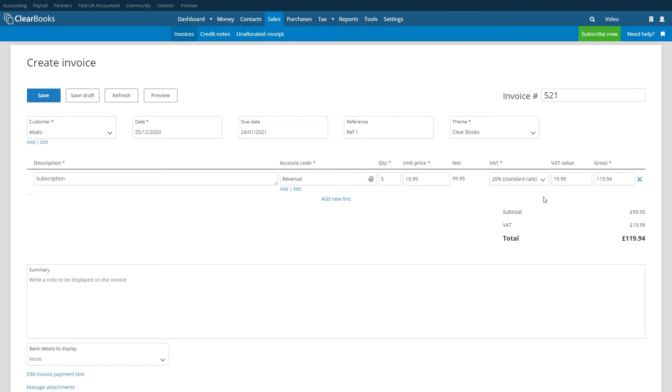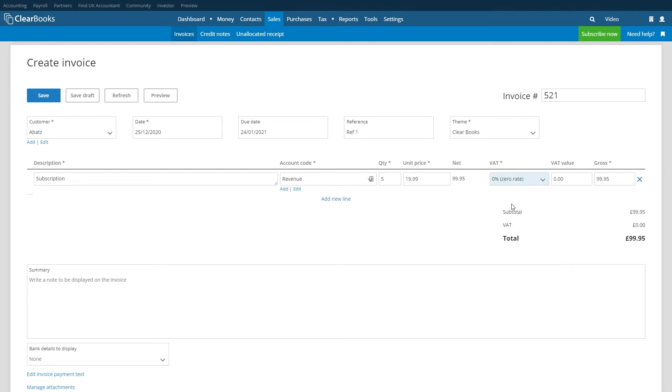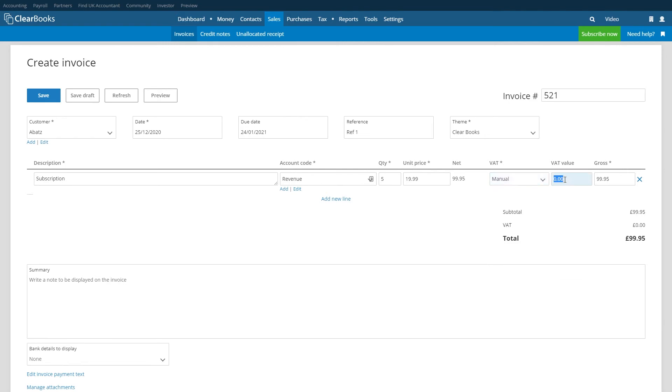Choose an appropriate VAT rate from the drop-down list. This will update the VAT amount and gross box automatically. If you select a manual VAT rate you can enter a specific amount in the VAT amount box.